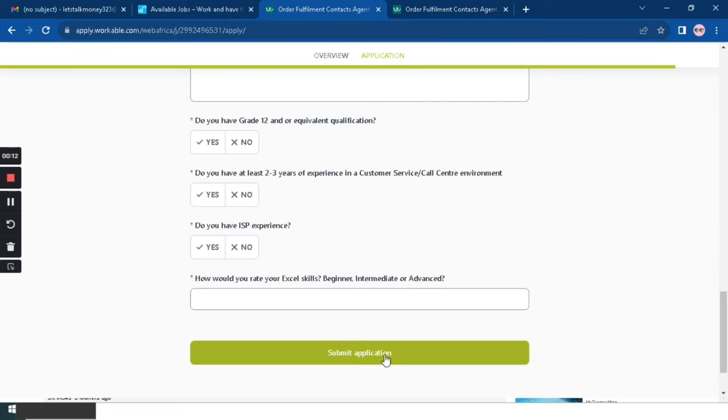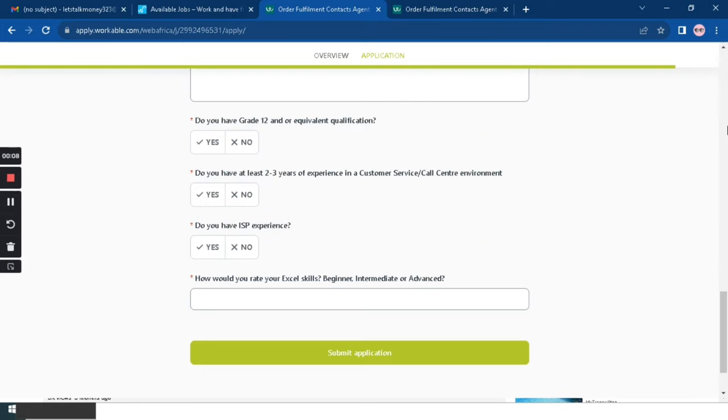So you're going to click on yes. And then: how do you rate your Excel skills - beginner, intermediate, or advanced? So you write intermediate or advanced. Once that is done, you will click Submit Application.